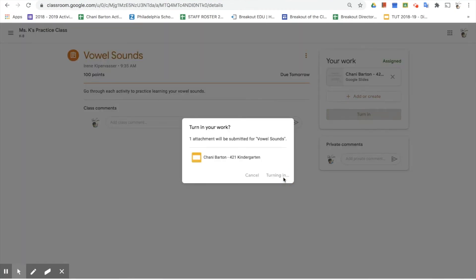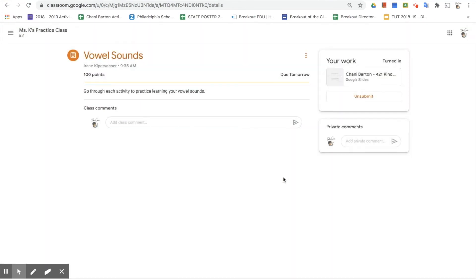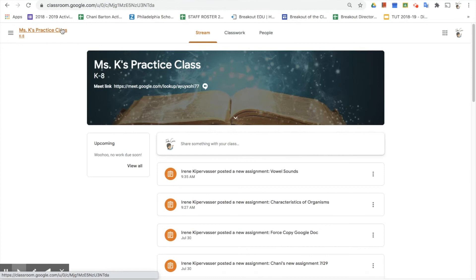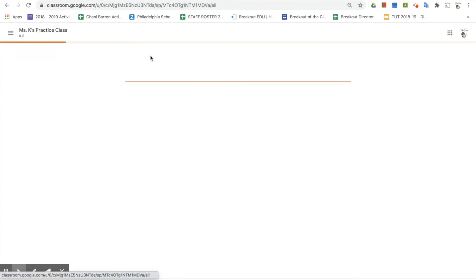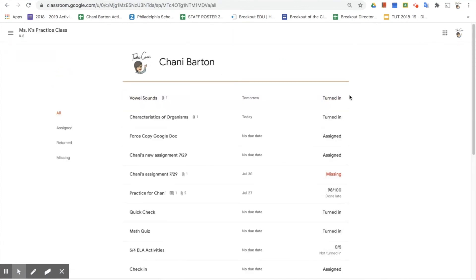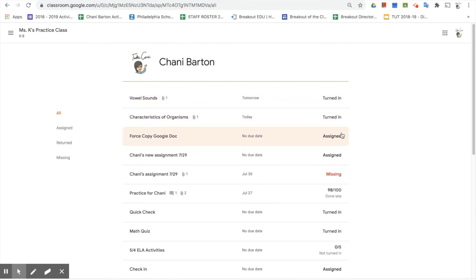Once finished again, am I done? No — because I have to come back to this tab and click 'Turn In' again. It's just that last step to make absolutely sure the work is finished. As a parent, you can come into the student's work in their class on the Classwork tab and click 'View Your Work' — it will show the status of every assignment so you can quickly see what's turned in and what's still showing as assigned, and talk with your student about any incomplete work.